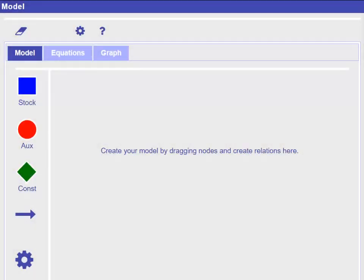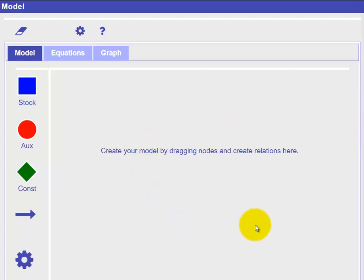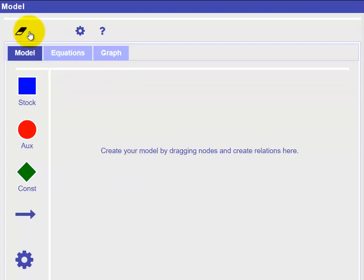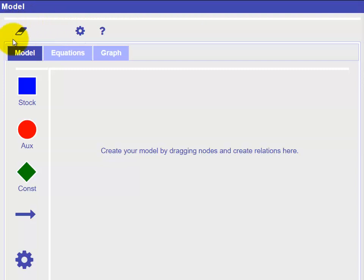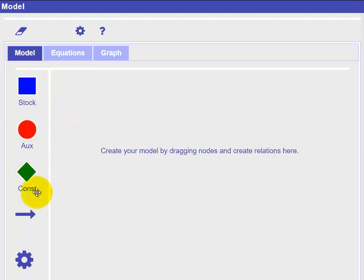But let's start from scratch. When we start the modeling tool or erase the current model, we see a large empty working area and two toolbars, one at the top and one to the left. In the top toolbar, you have access to a button to erase the complete model or to access a help text, whereas the left toolbar holds the different elements you need to create a model, like variables and relations.